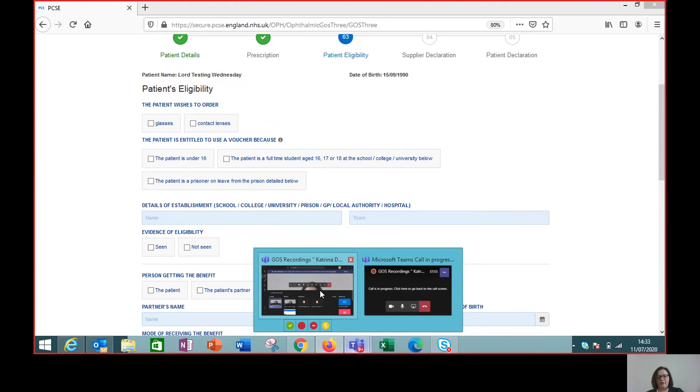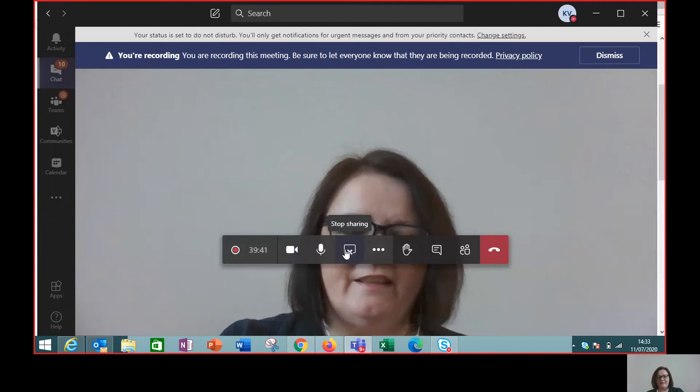So hope that helps overcome any confusion around how we do that. When retrieving a GOS3 voucher, don't forget to select your own practice — as long as it's a voucher you've issued, you'll be able to find it and carry on with the claim. If you have any other scenarios or anything else you're stuck on with GOS3 or any of the other GOS types, just let us know in the comments and we'll be happy to do some more videos. Thanks for watching.